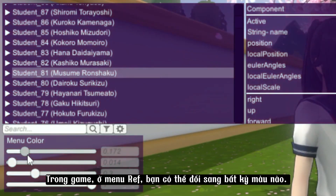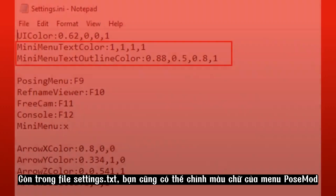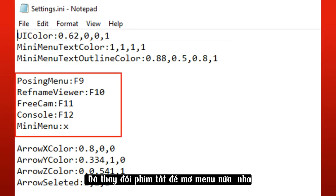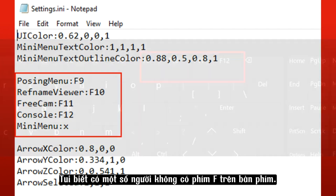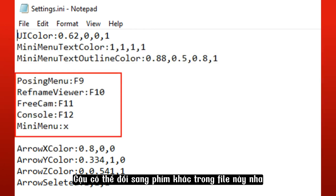To set a custom background image, go to the Assets folder and replace the file called Background with whichever image you want. You can do the same with the cursor. In game, on the Ref menu, you can change it to any color. And in the Settings text file, you can also change the text colors of the Pose Mod menu and change the keys to the menus. Some people don't have F keys, so if your keyboard doesn't have them, you can change them to other keys in this file.